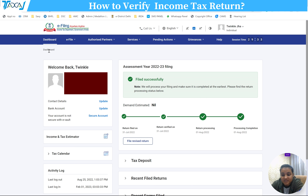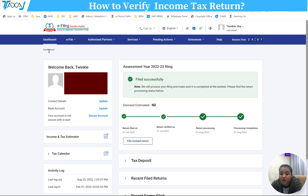Today's video we are talking about how to verify the income tax return — how to e-verify. E-verify is very important. If you don't e-verify your return within 60 days — before, these days were 120 days, now you have 60 days — your return will not be valid. If you do not e-verify, you will not be able to get a refund or respond to any demand.